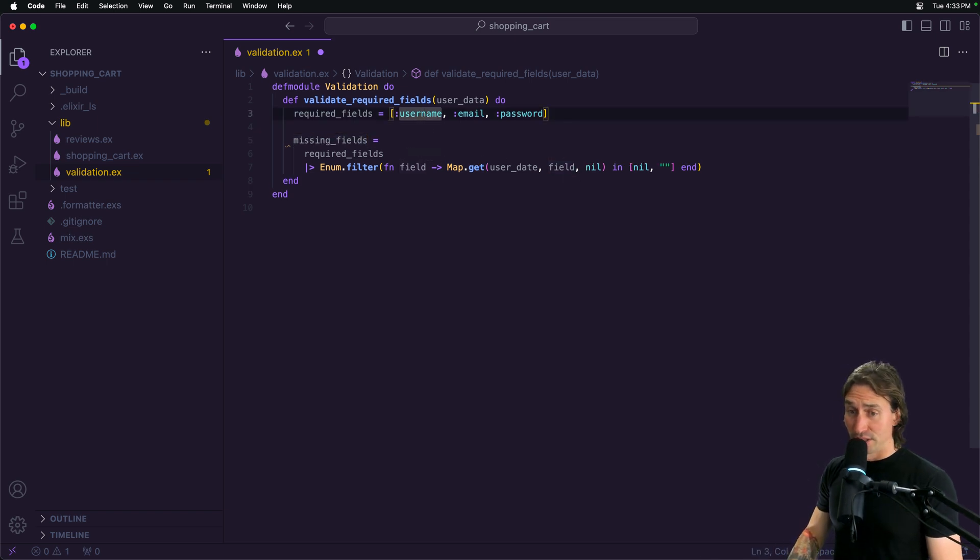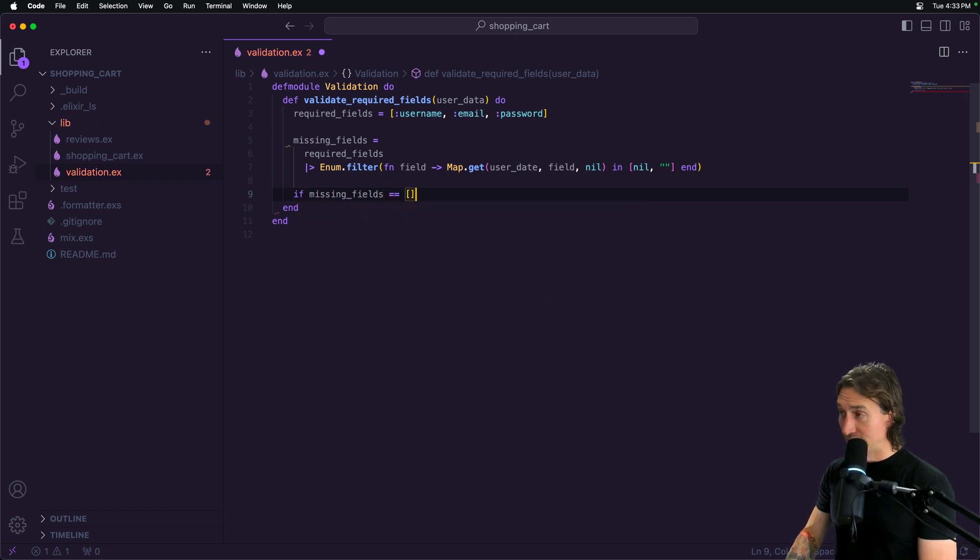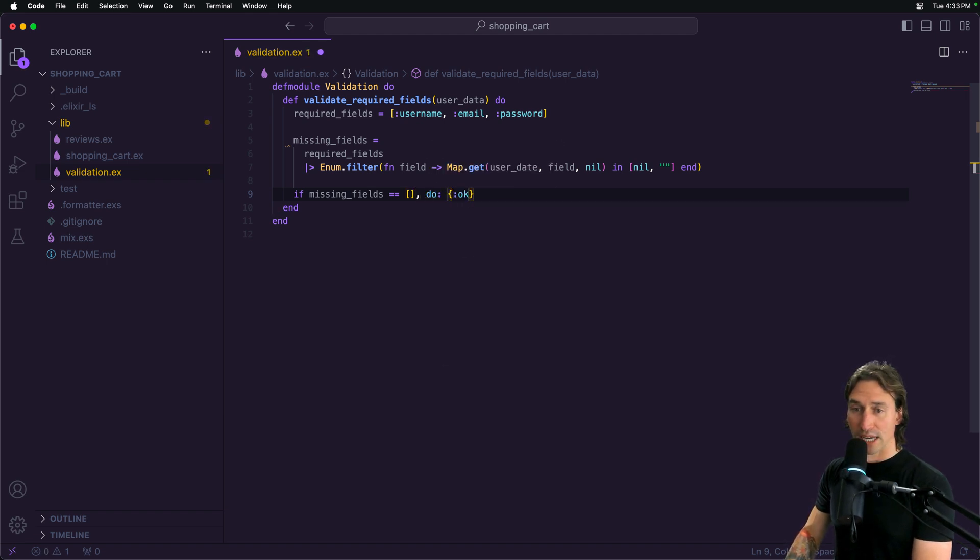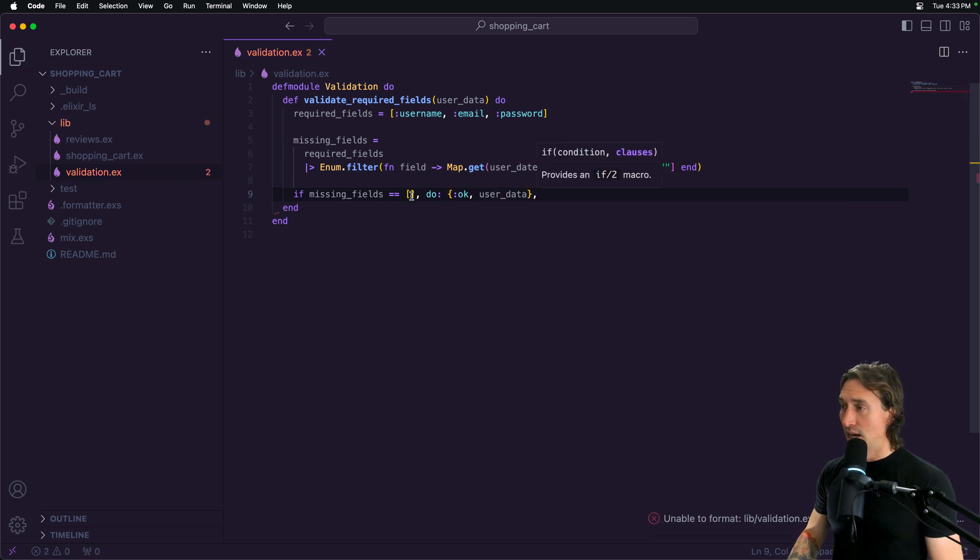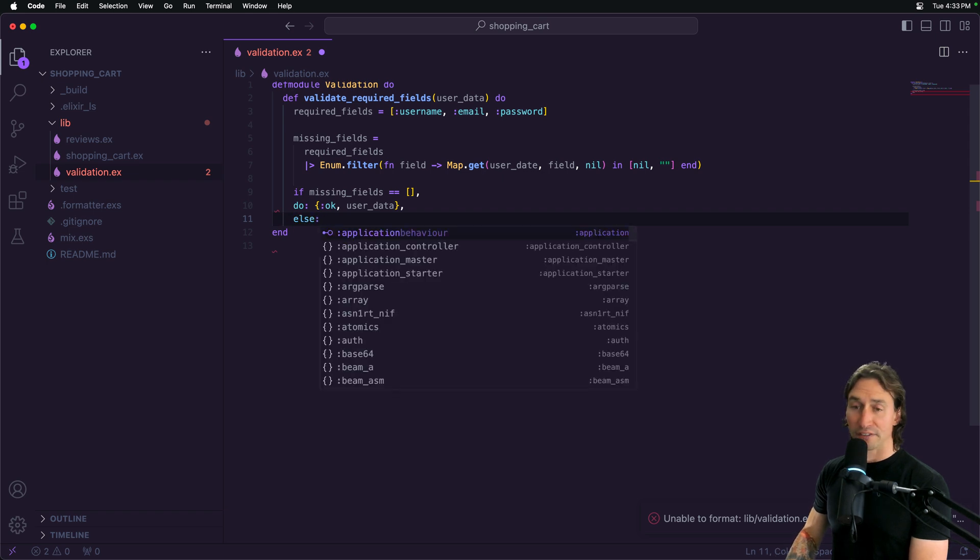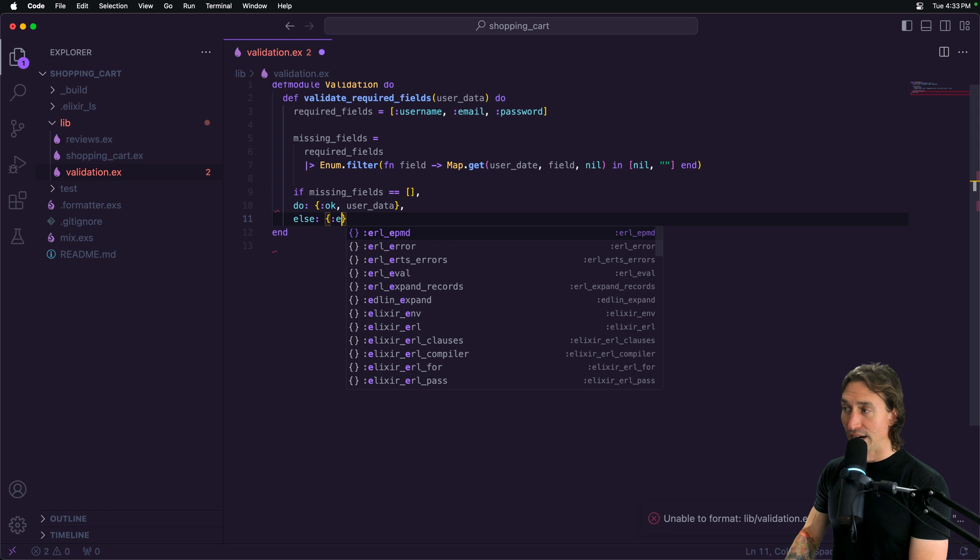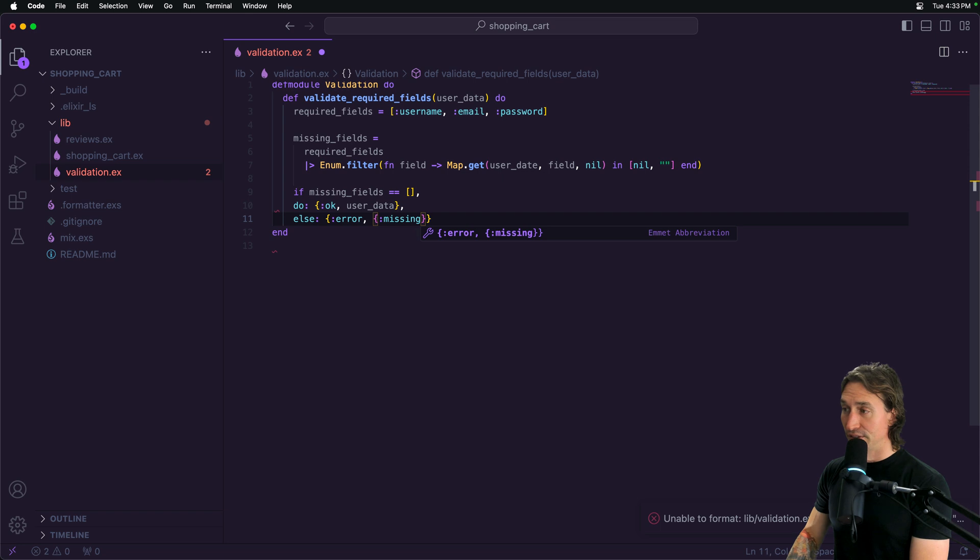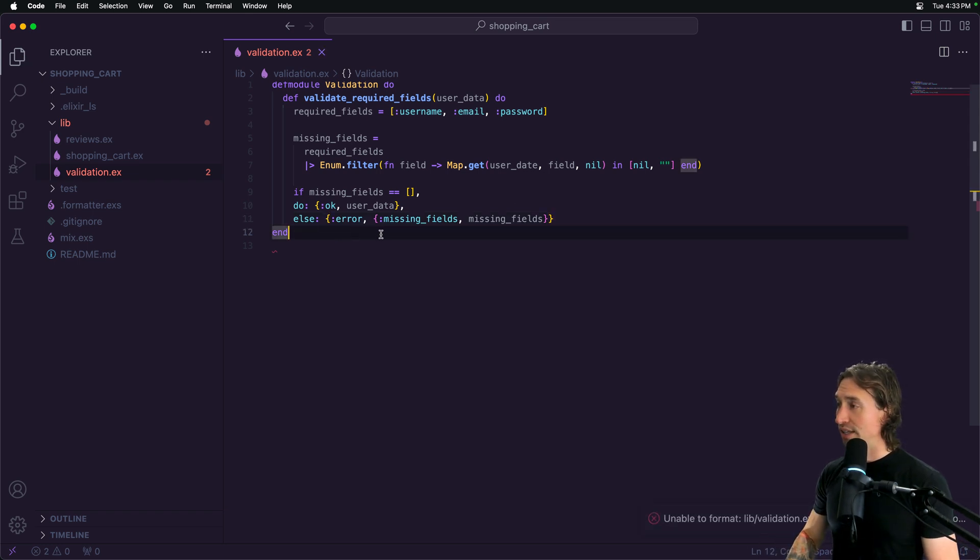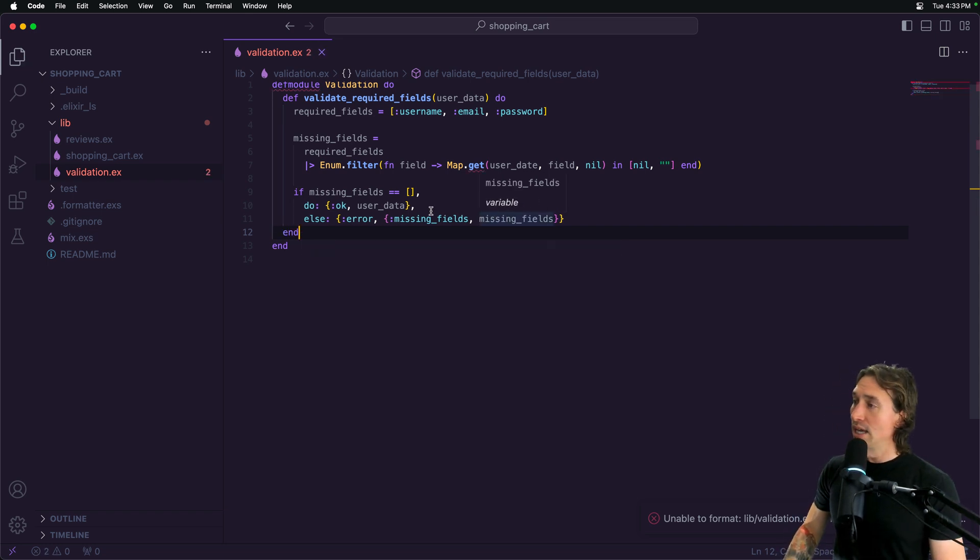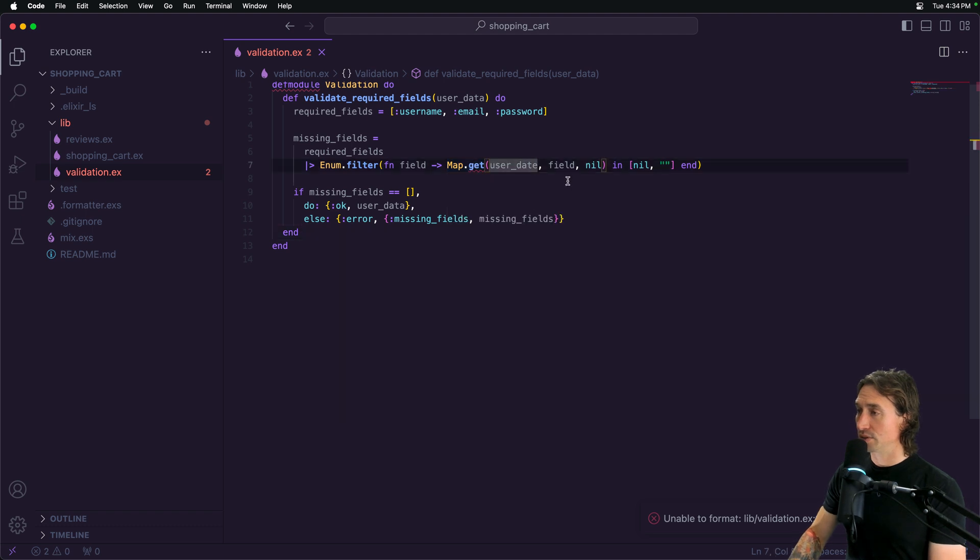All we have to do after this is do an if statement. If missing_fields equals an empty list, then we can return an okay atom and return user_data, because that means there are no missing fields. If the list is not empty, we want to return an atom error and pass in our missing_fields list. So if they're missing, we will at least be notified that they are missing.